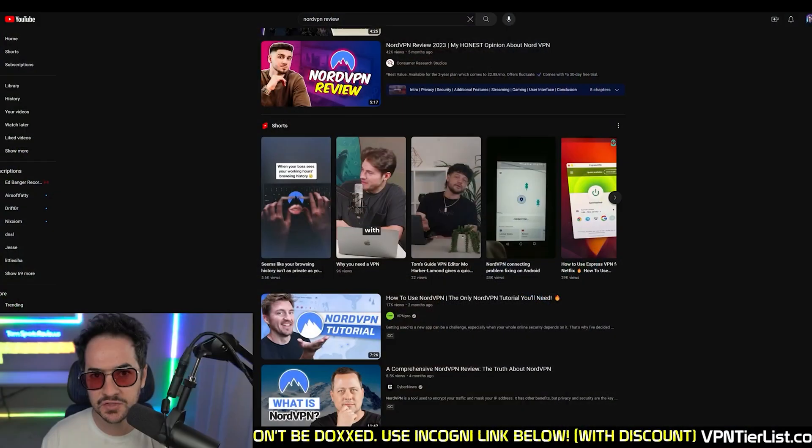Did you know that pretty much all of the other VPN review channels on YouTube that rank in the results are voiced by the same person?